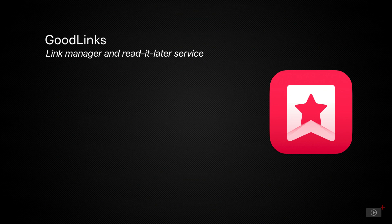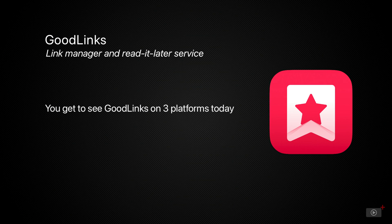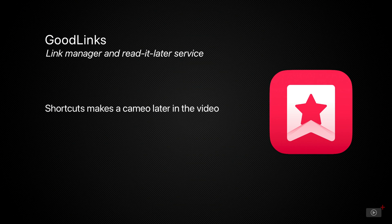I'll be switching between macOS, iOS, and iPadOS in this video to help show it on all platforms, and at the end I'll be configuring a couple of shortcuts as well to show the kind of automation that GoodLinks is capable of.